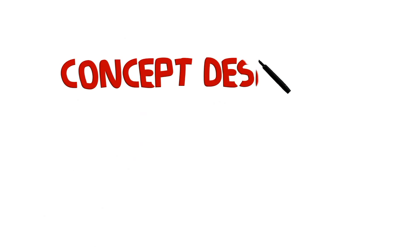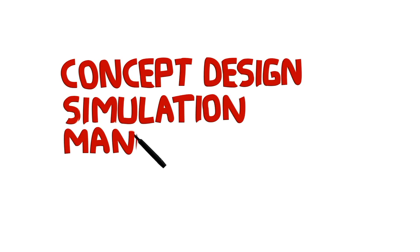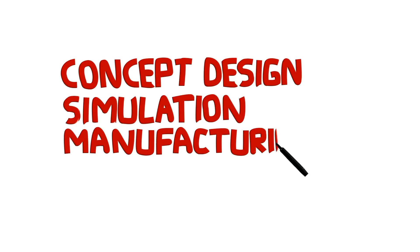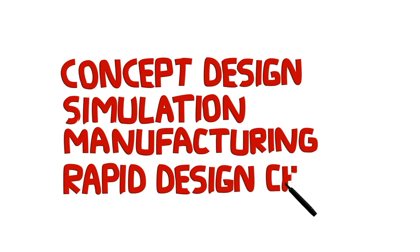Direct modeling tools, like SpaceClaim, are the way to go for many situations outside of traditional detailed design.